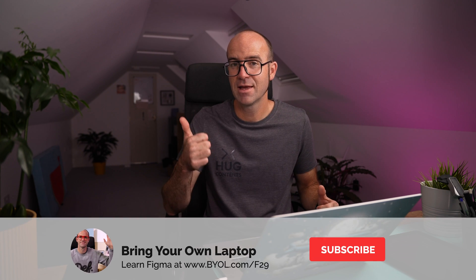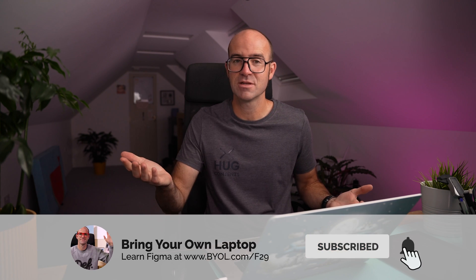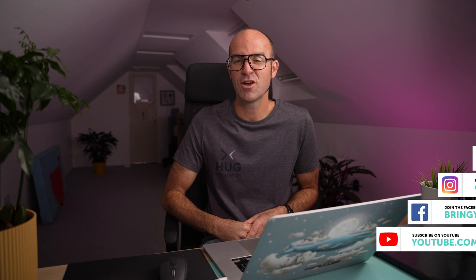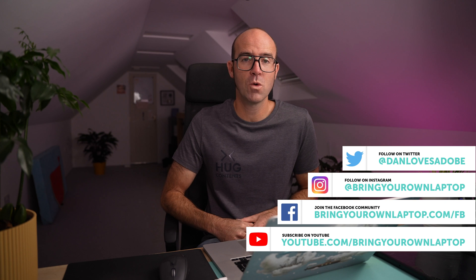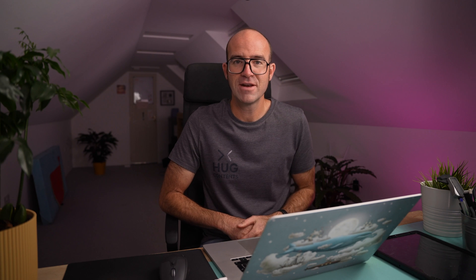All right, that is it, I hope you enjoyed the video. Consider giving it a thumbs up. And also consider subscribing to the channel. I've got lots more Figma tutorials here. Also, if you do want to go further with Figma, I've got a full course called Figma Essentials. Check out the card up here or link in the description. All right, bye for now.